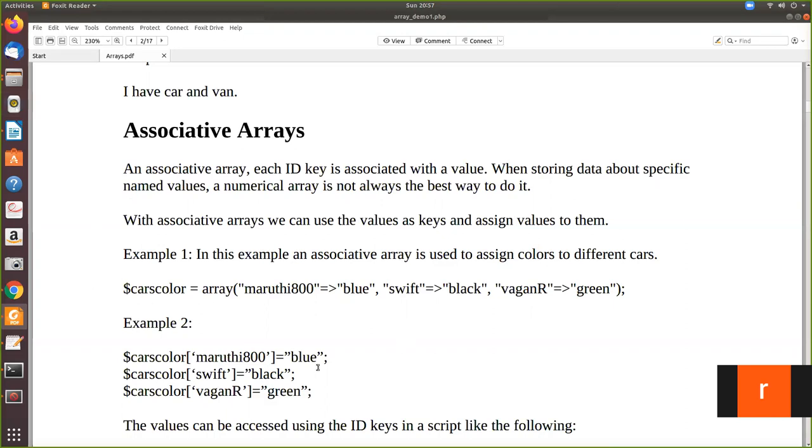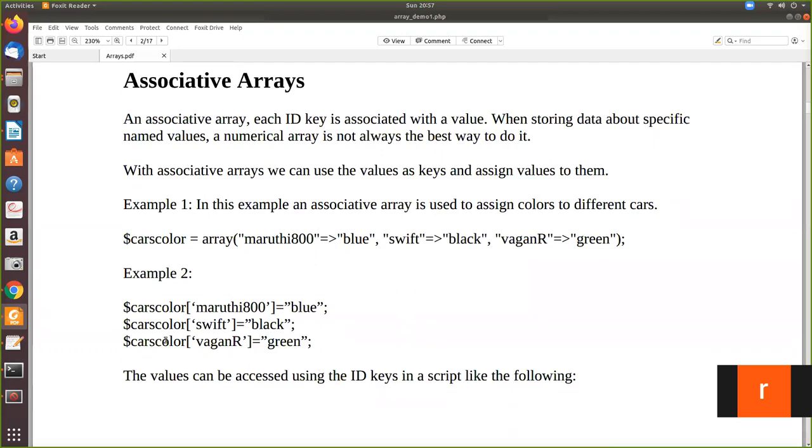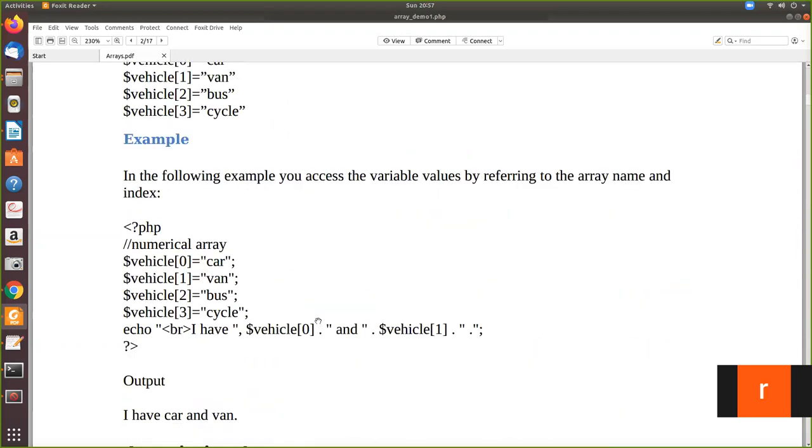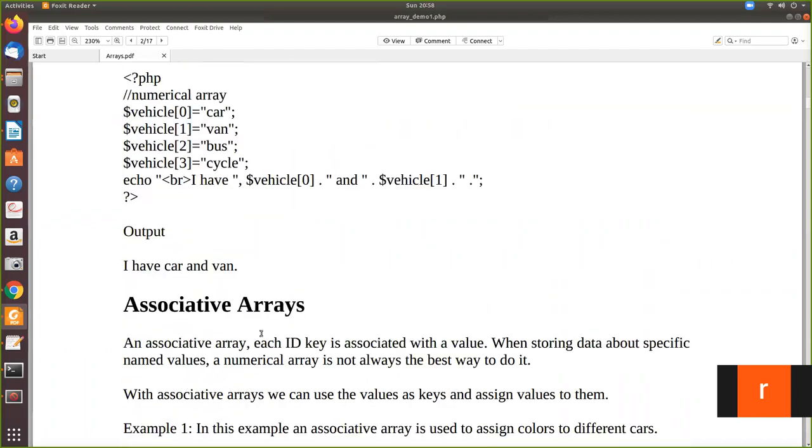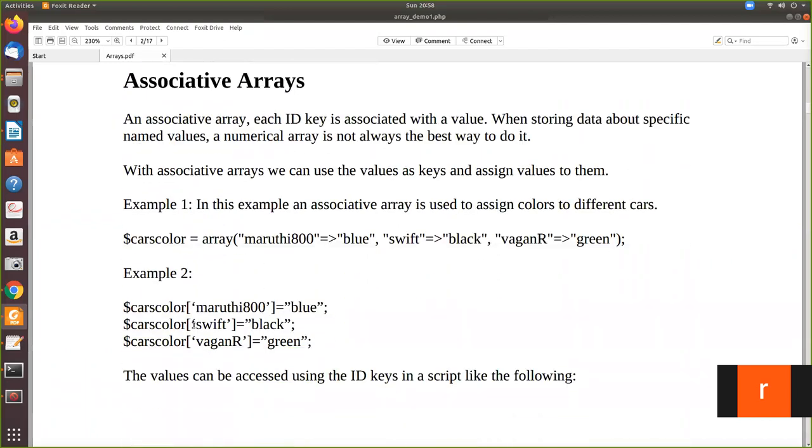So now if you see this, this is automatic creation. That is, while declaration itself you create the value. Now you can create just like you've done in the numerical array. You have explicitly declared the index and assigned values. Like that, here also you can explicitly create. For example, carscolor['maruti800'] equals blue. So if you do like this also, it will become an associative array.